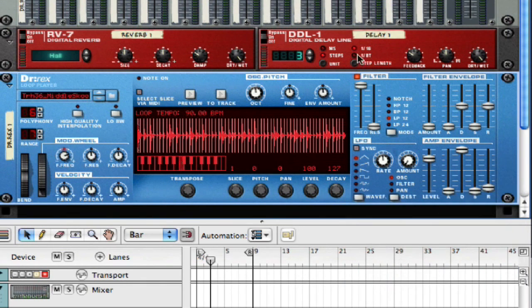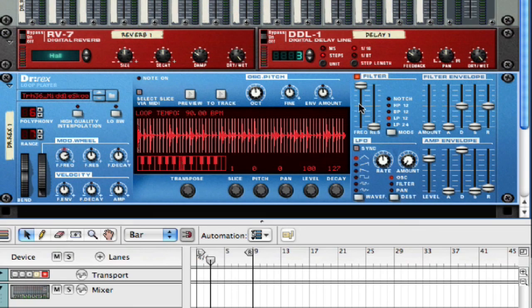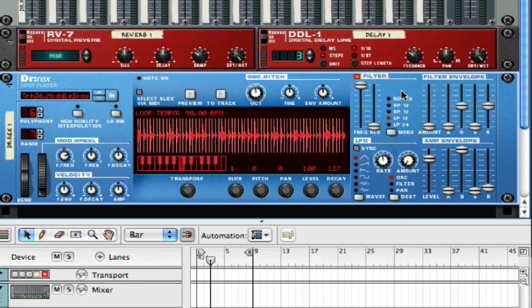The first thing that we went over is the first part of the filter, which is these two parameters that have the frequency and the resonance that you can play with. And on this side, you have five different modes that you can choose from.